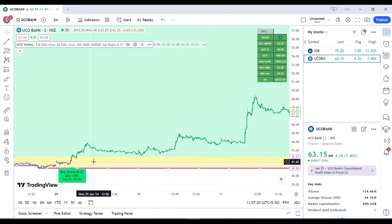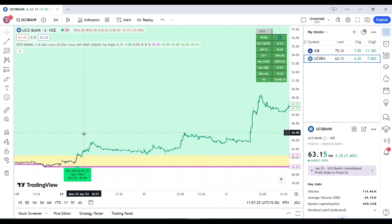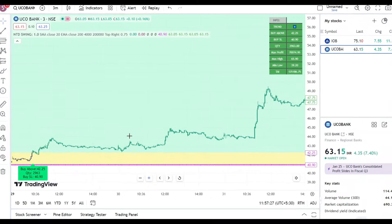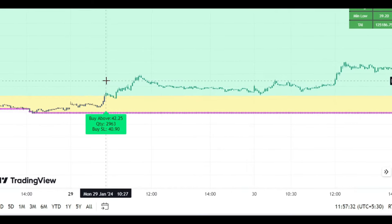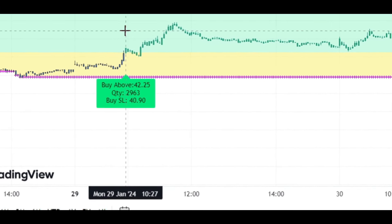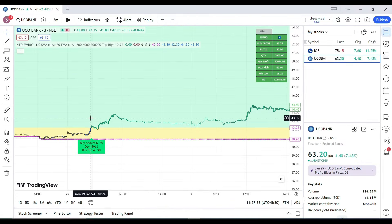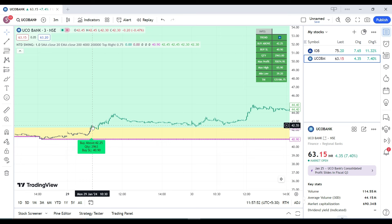Once you click OK, whenever the first green candle enters the green zone — similar to the morning scanner — that initiates your entry trigger. Here, the first green candle entered the green zone on 29th January, Monday at 10:27. As soon as the candle enters the green zone, you'll get a signal to buy above 42.25.